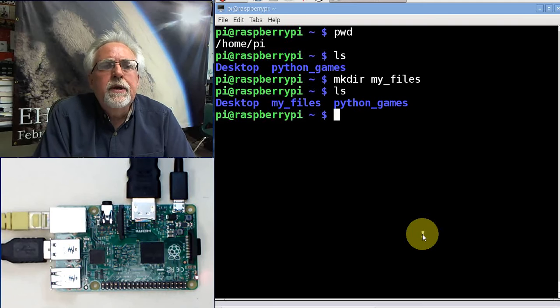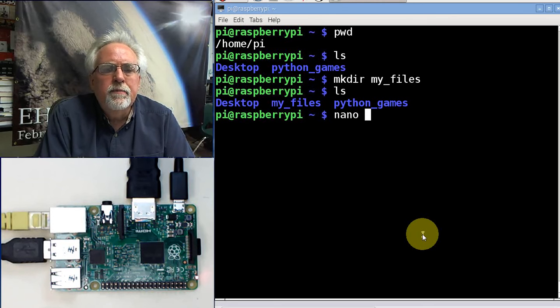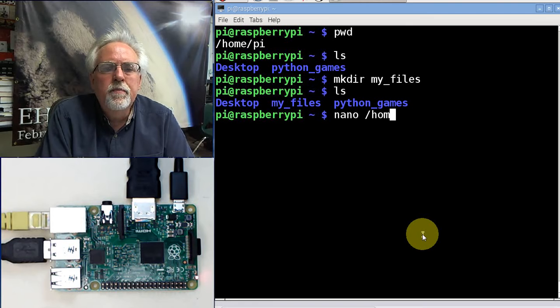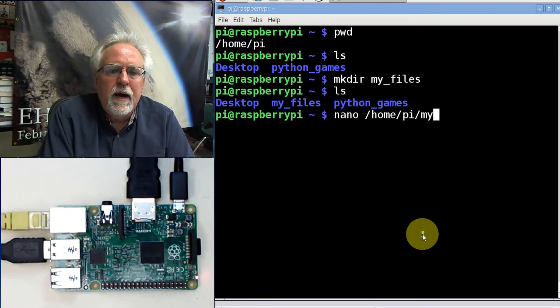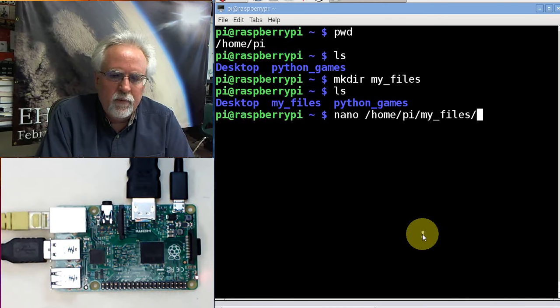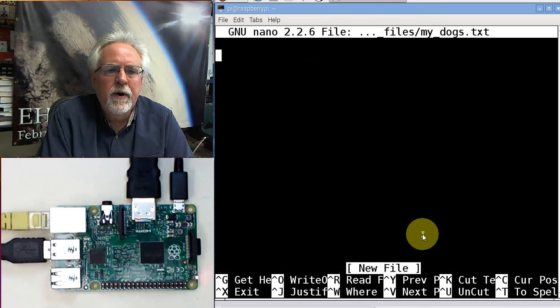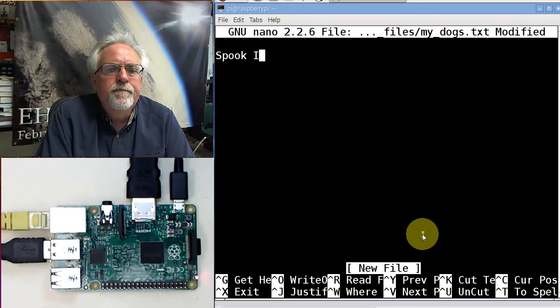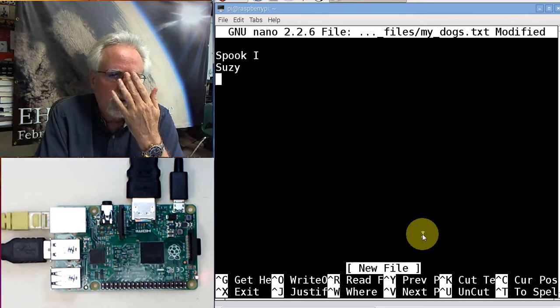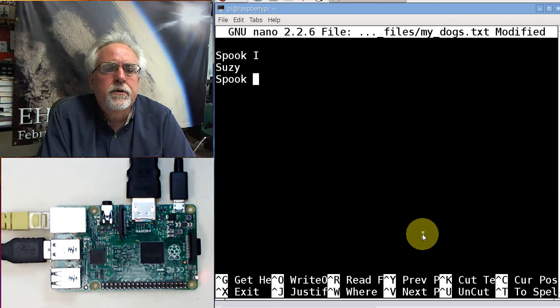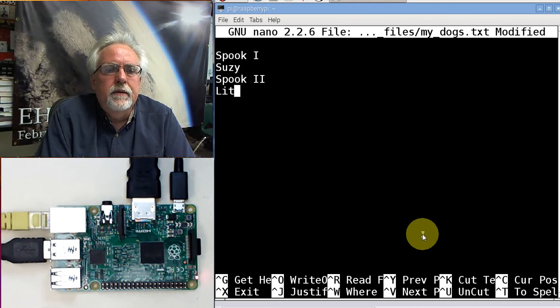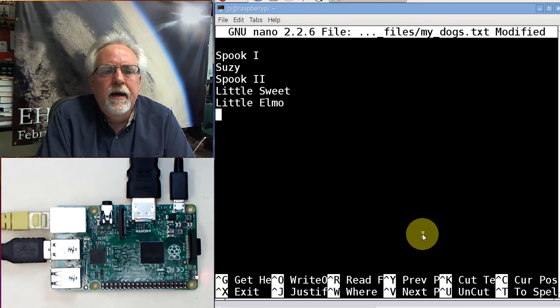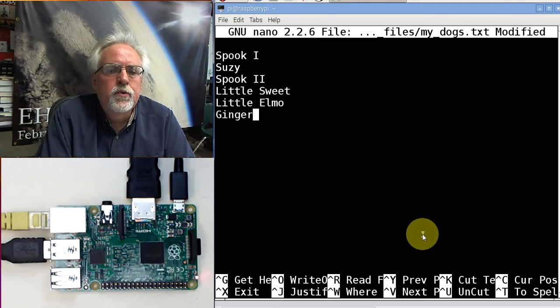Now I need to create a new file. How do I create a new file with nano? nano /home/pi/my_files/my_dogs.txt. What were my dogs? My dog was Spook number one. Then I had Suzy. Then I had Spook too. And then I had Little Sweet. And then I had Little Elmo. And then I had Ginger. Those were the dogs in my life.